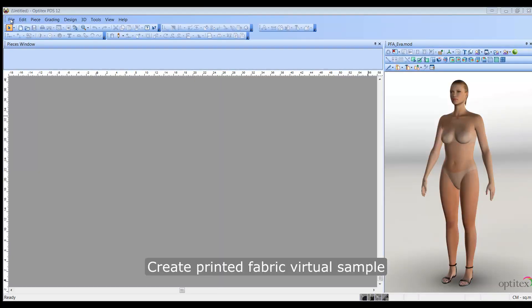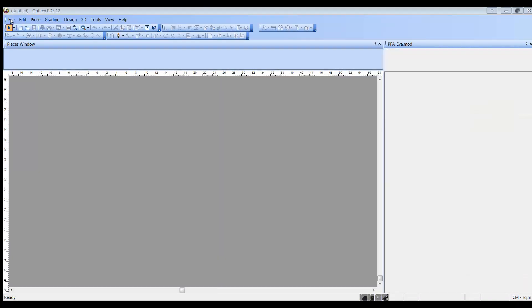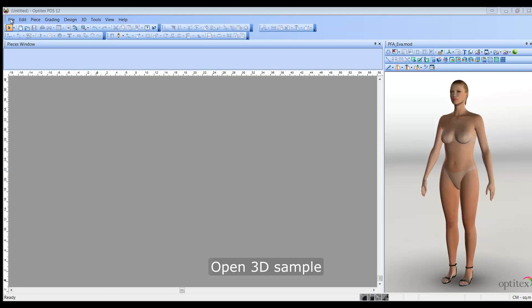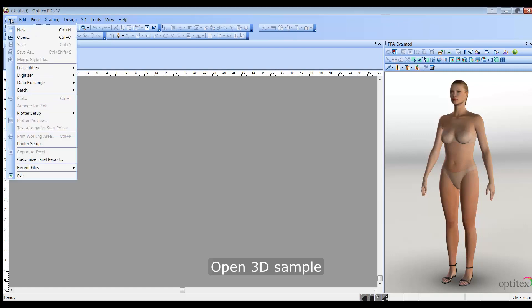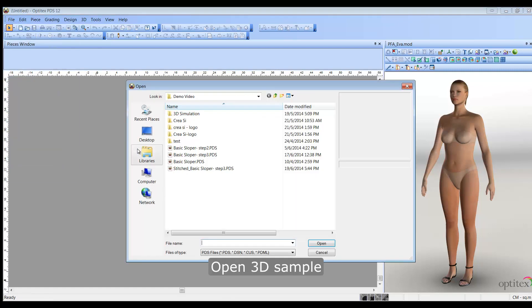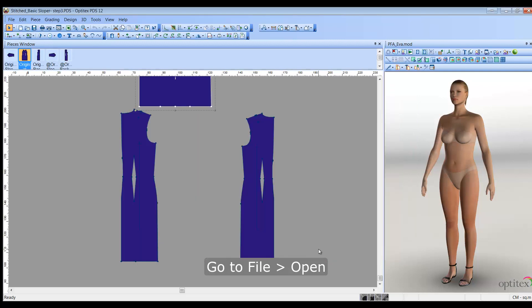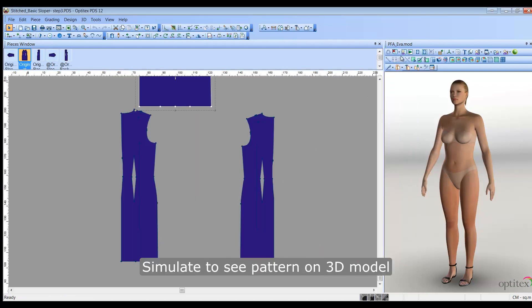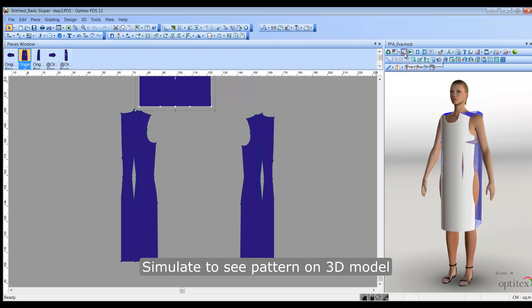First, let's open up a 3D sample we previously created. Now let's simulate to see how our pattern looks on the model.